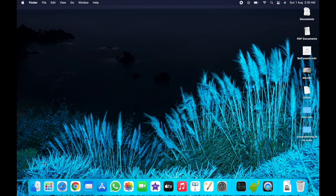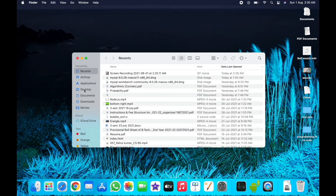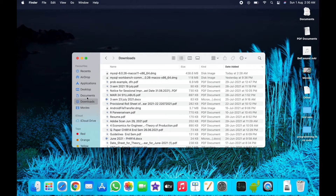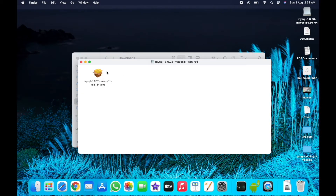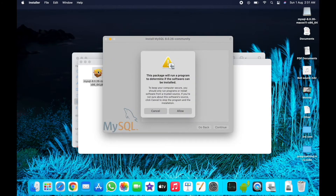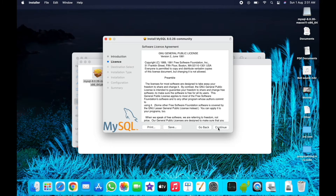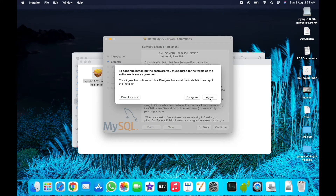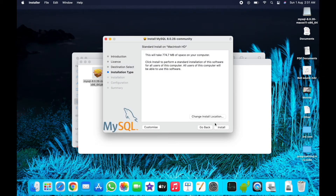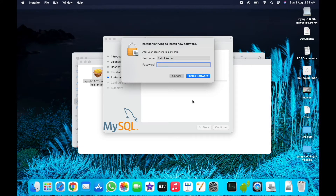After downloading, close your browser and open Finder. Go to the Downloads section and double-tap on the MySQL DMG file. After that, double-tap on the package file, allow it, allow again, and then continue.